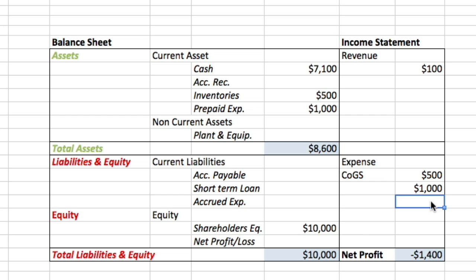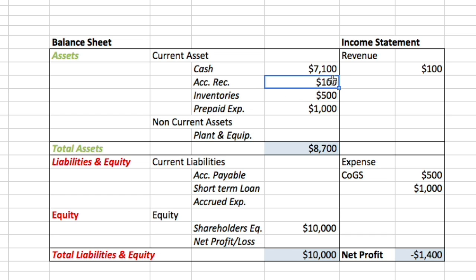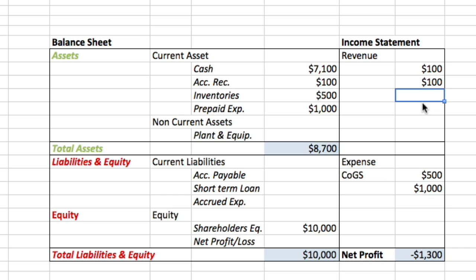Let's consider another case in which customers come in and buy $100 worth of ice cream but don't pay yet — they're going to pay in one month's time. In this case we use our accounts receivable to keep track of the money to be received from customers, and record $100 of revenue because we want to accrue this revenue.